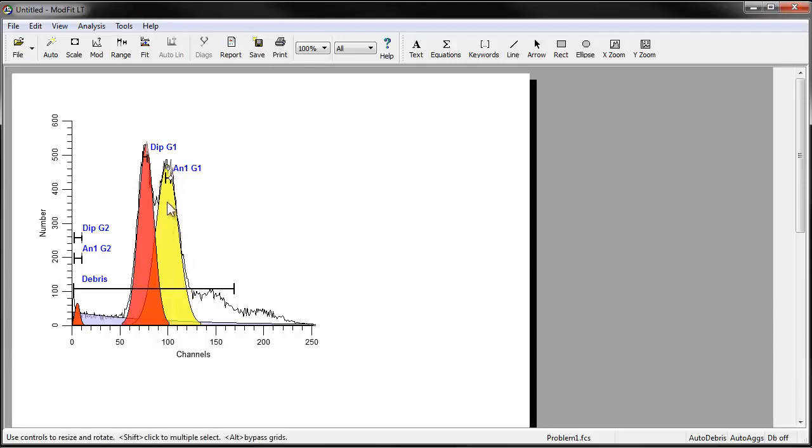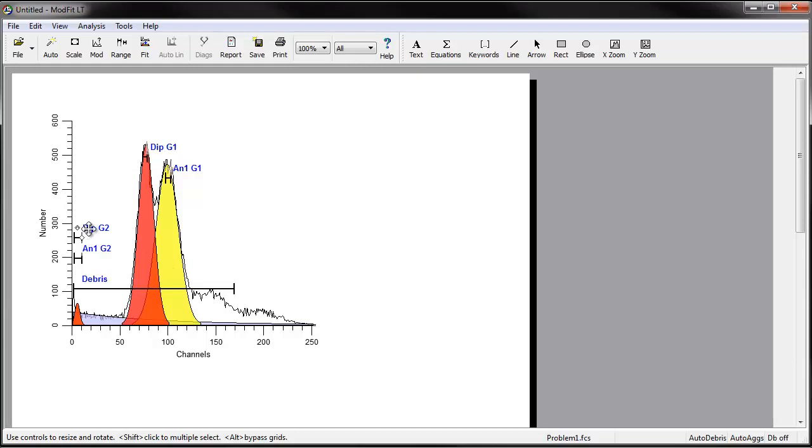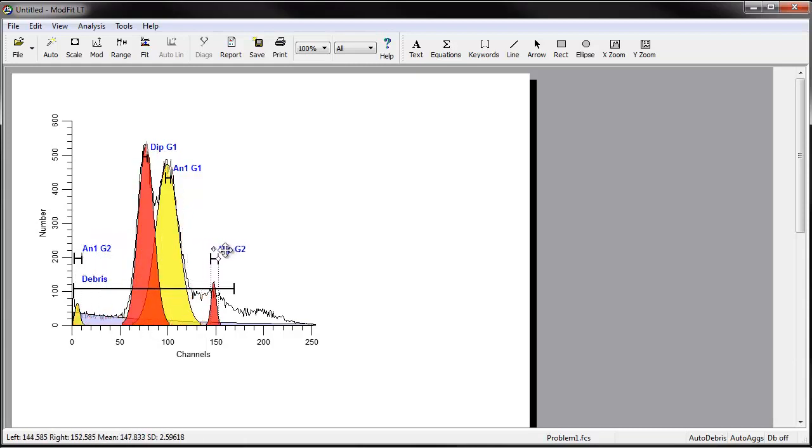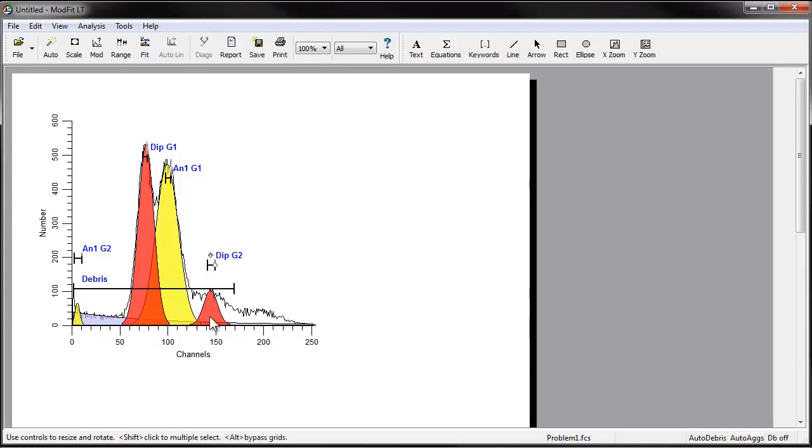Move the DIP-G2 range over the portion of the histogram that is about twice the position of the DIP-G1 range. This is the approximate position of the diploid G2-M.